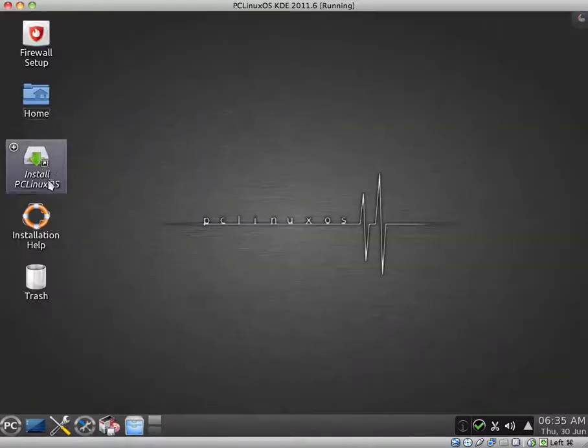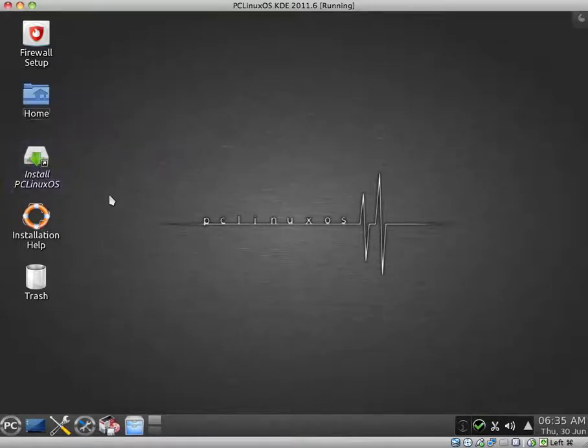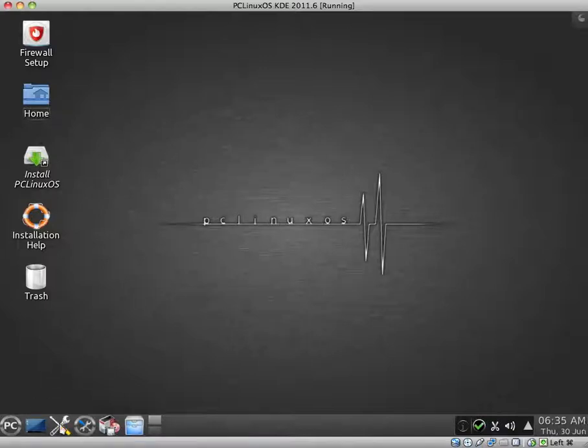I am running the distribution off of the Live CD. I haven't installed it yet and probably won't worry about installing it in this video.